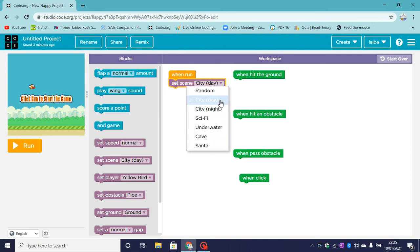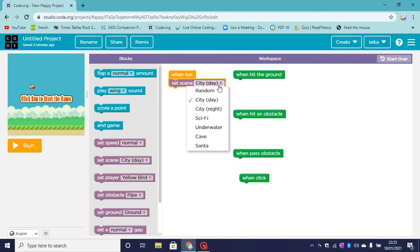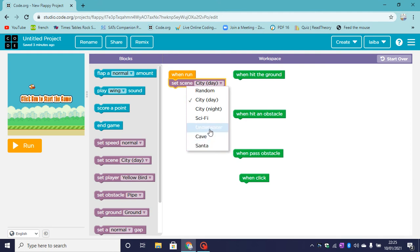I have also made a Get Santa Past the Chimney app which is a very good game, and I've also made Flappy Fish using the underwater background.